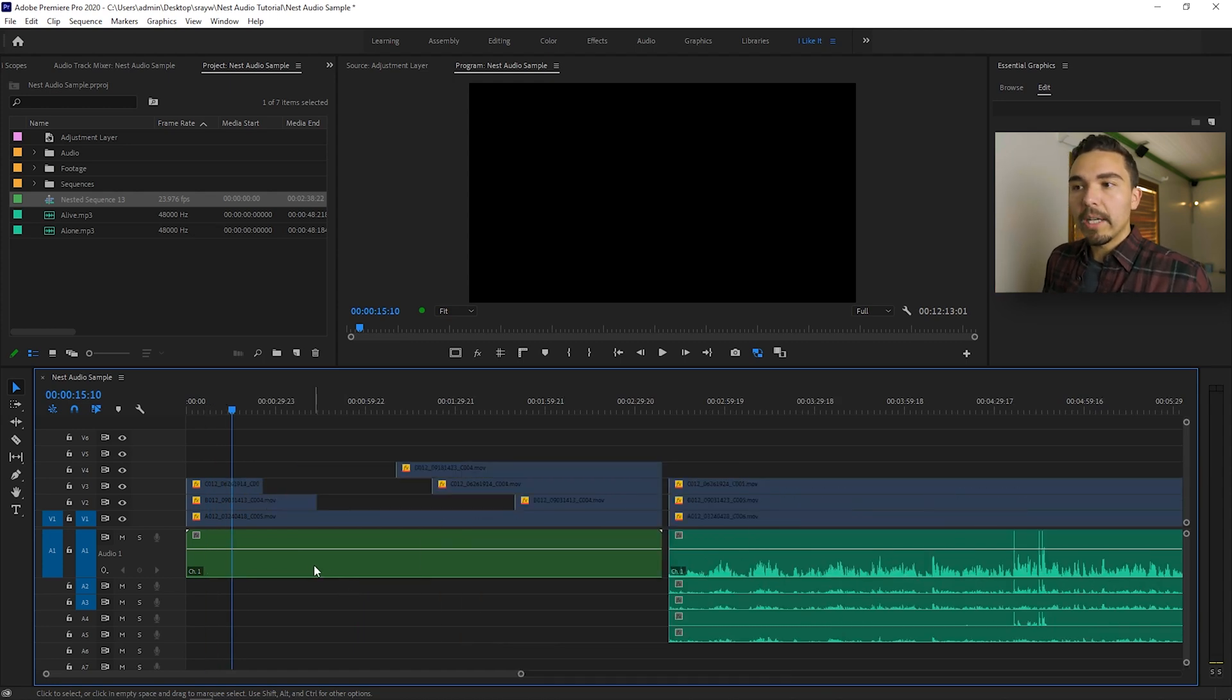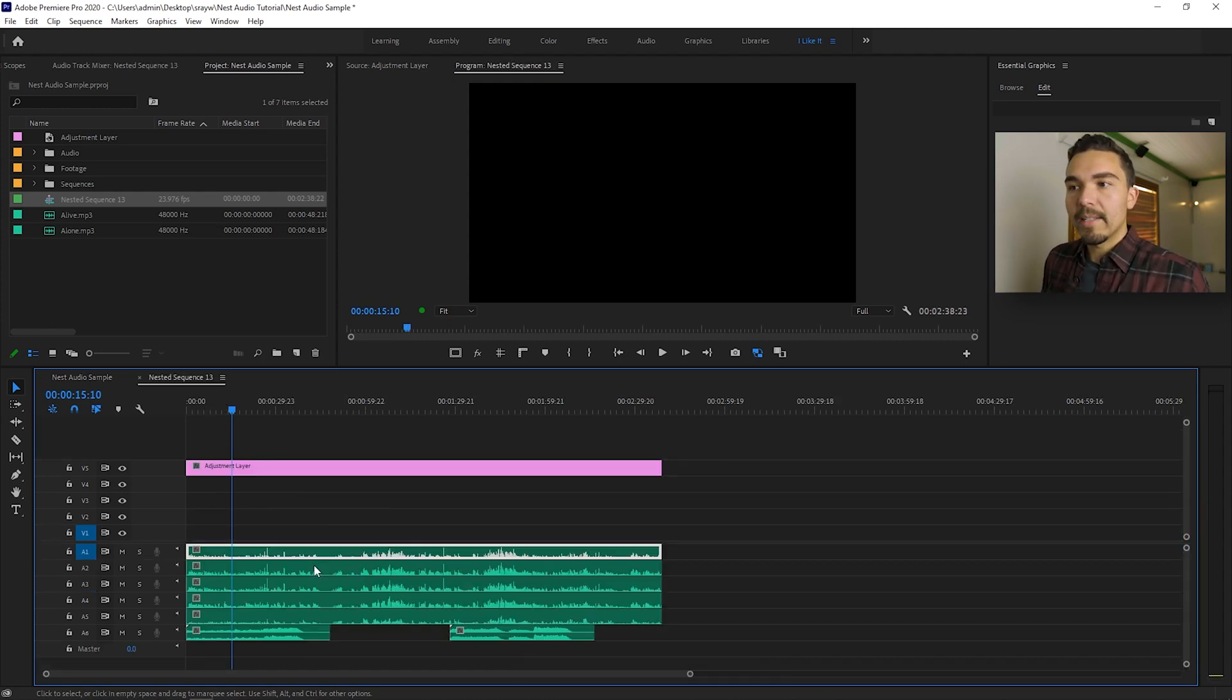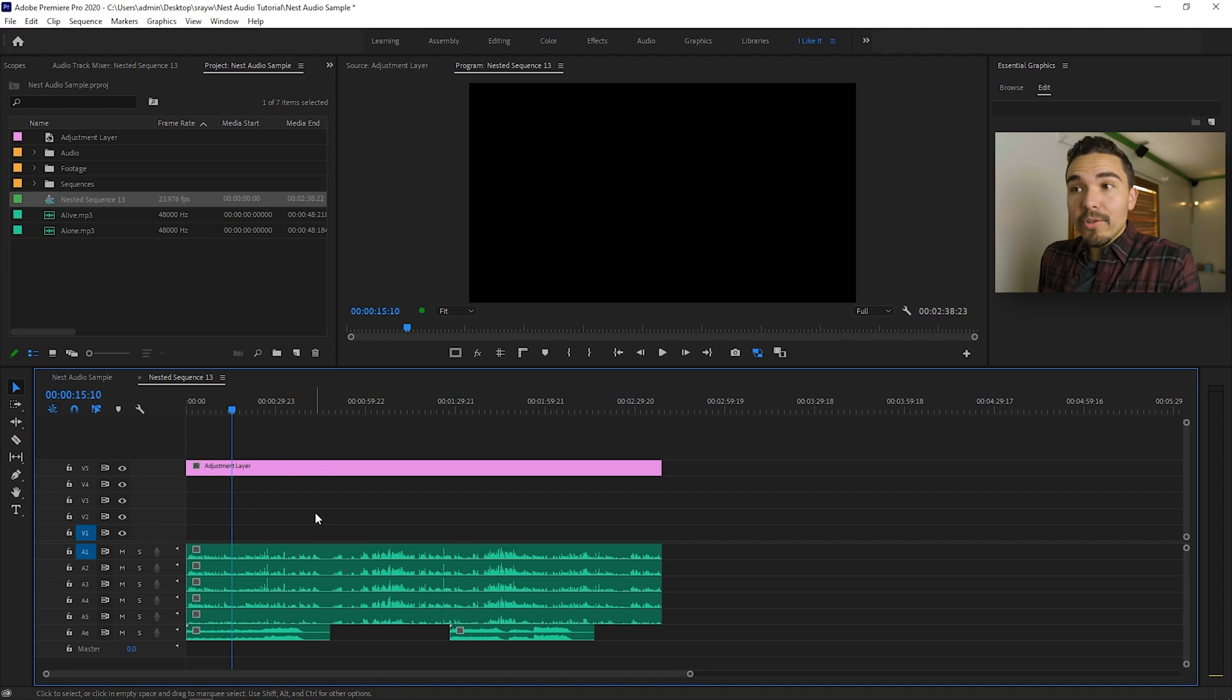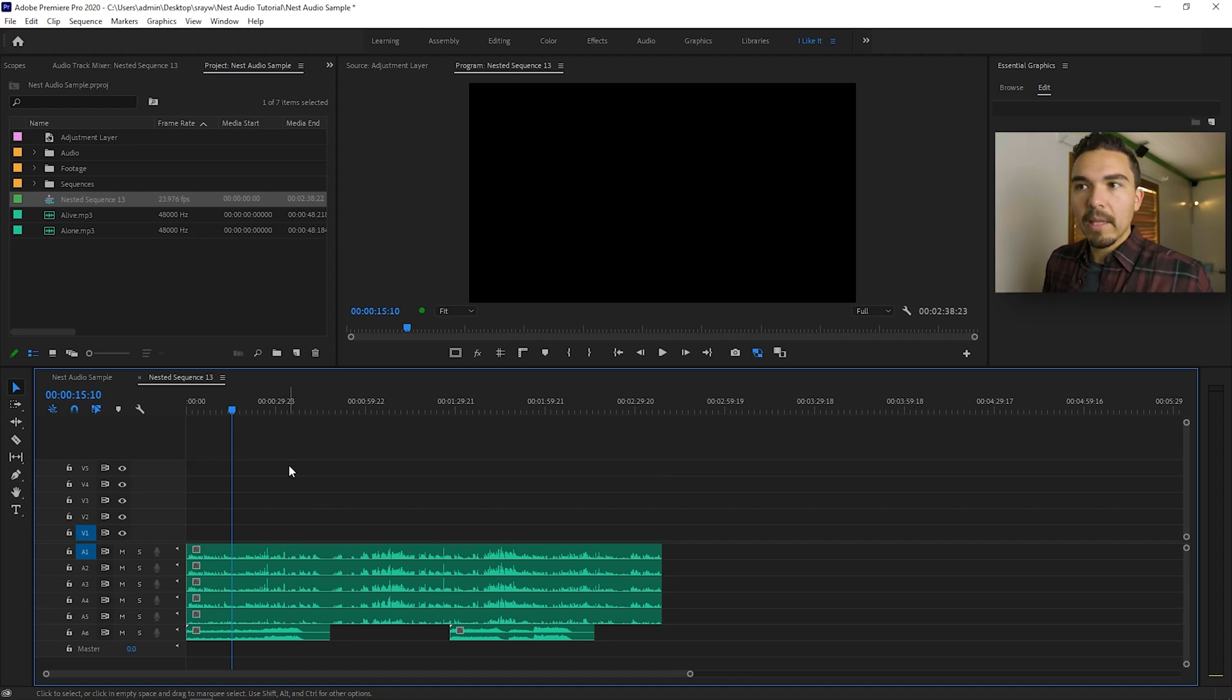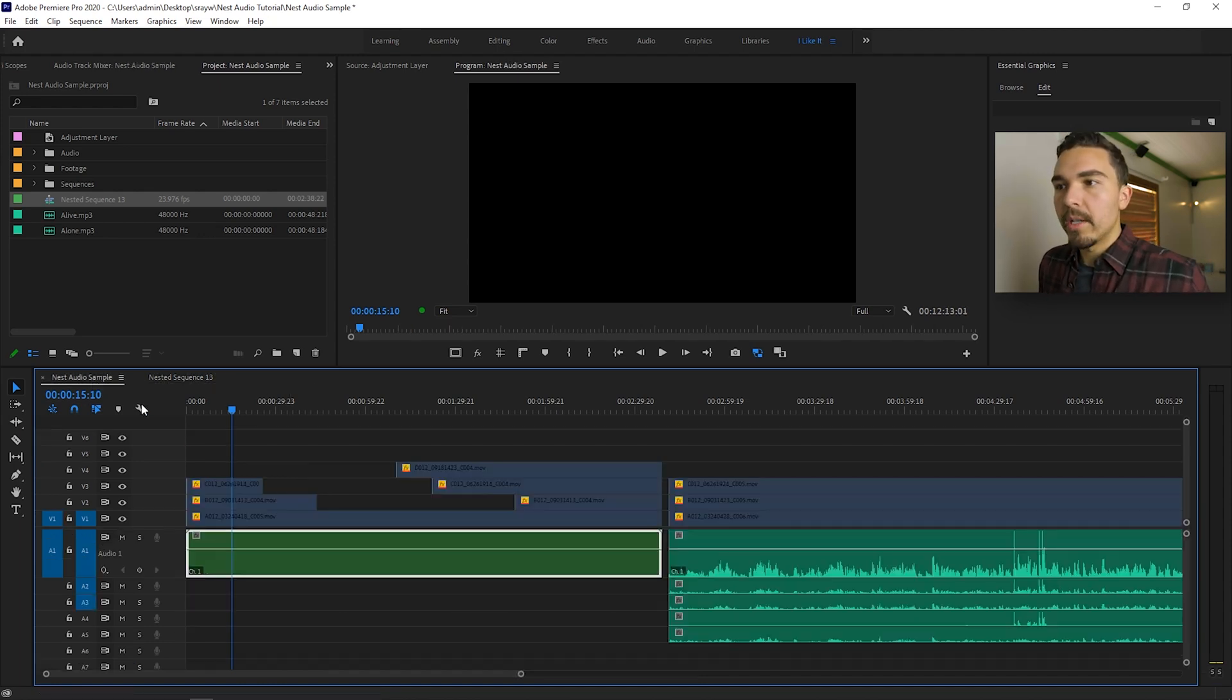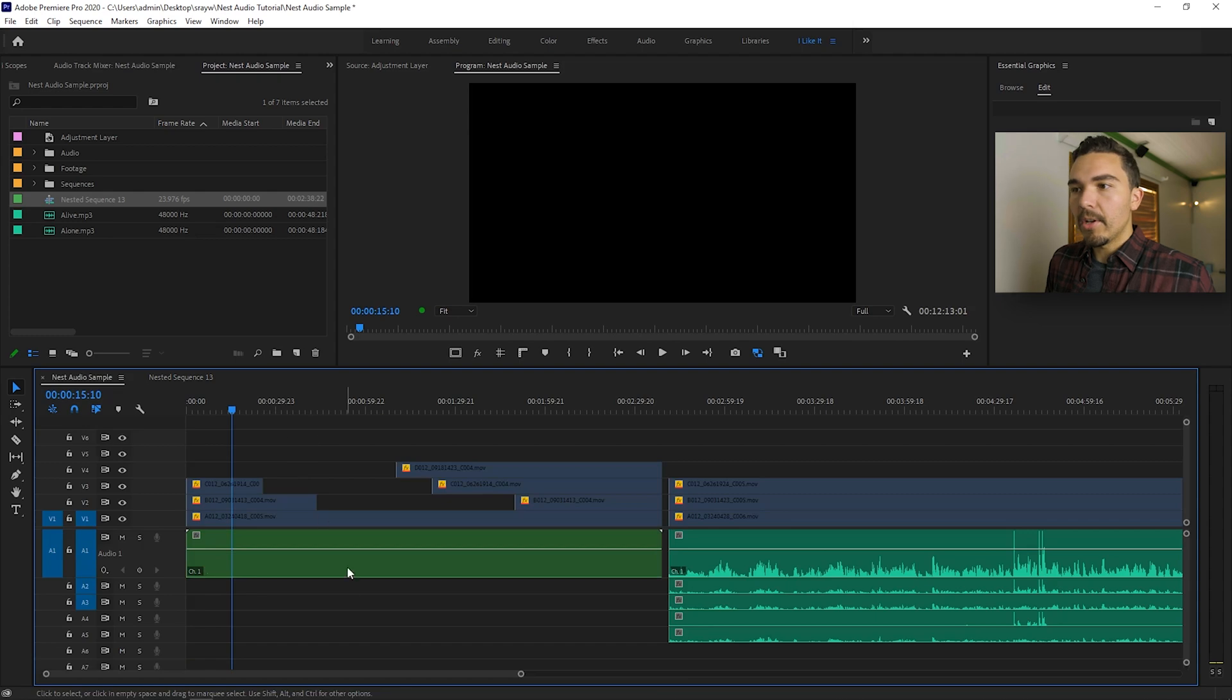So now if I double click my nested audio sequence, there's all my audio tracks. Beautiful. I can even delete this adjustment layer if I wanted to. And there you go. I hope that made sense. This is a simple feature that we don't have, but we need. Here's a simple workaround.